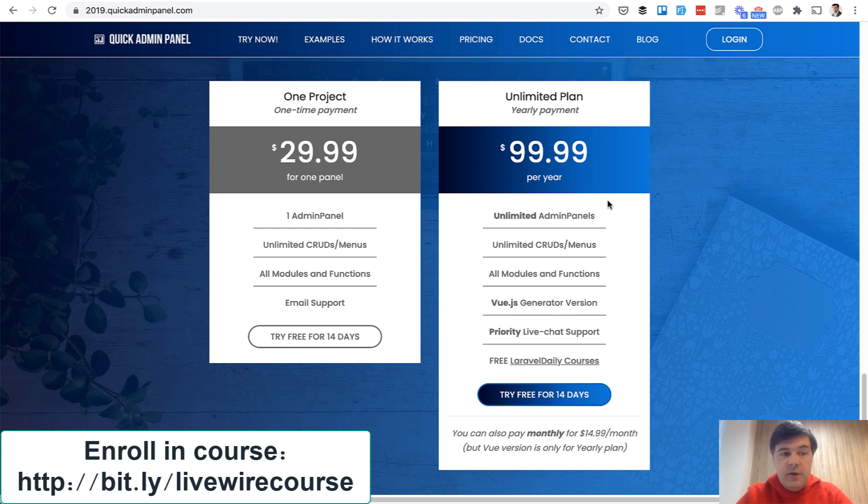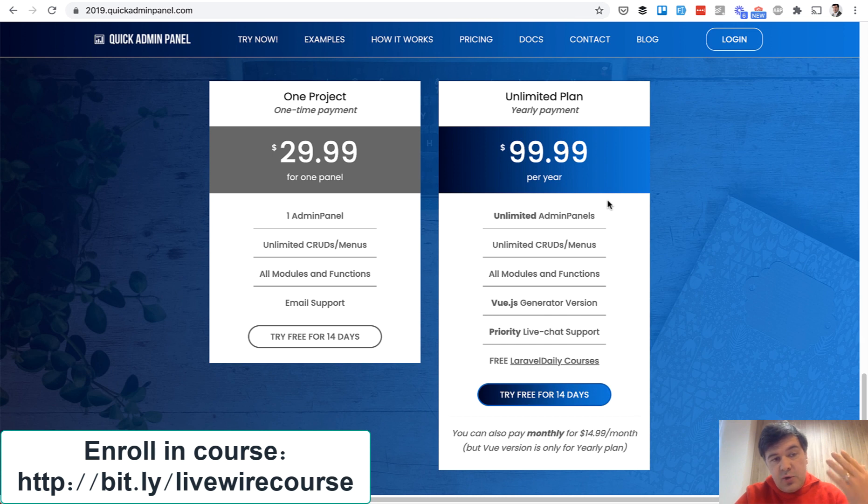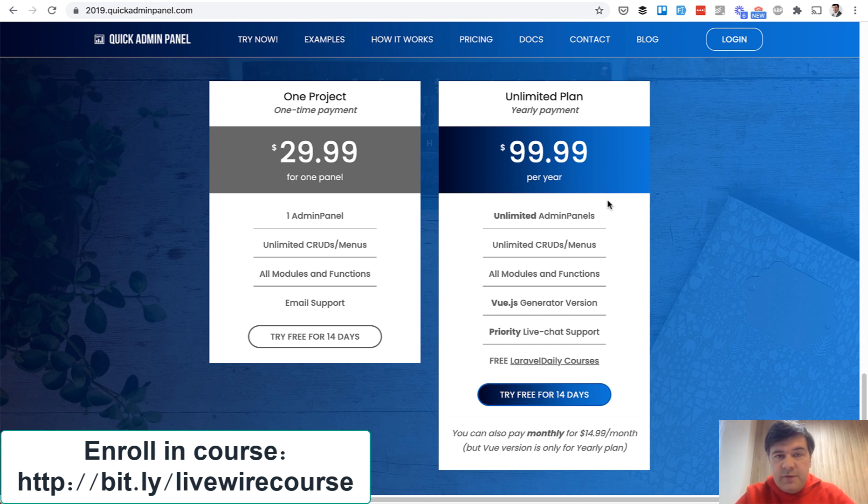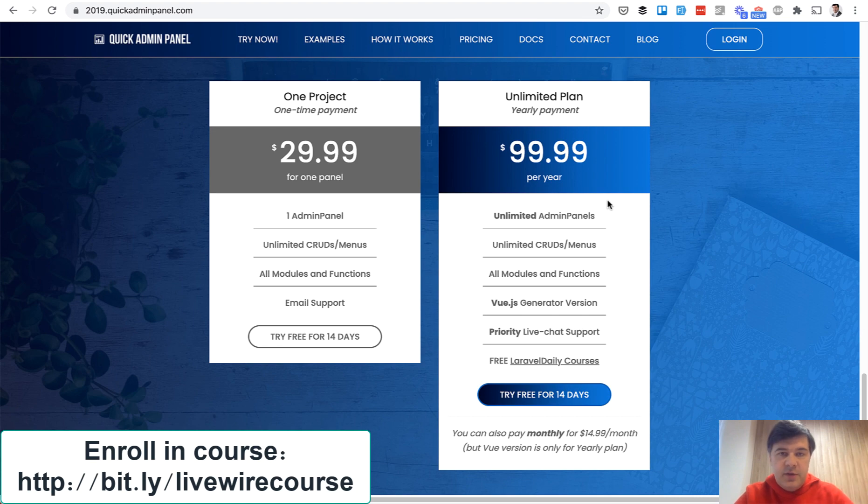And I will shoot a few more videos on Livewire on this channel. So if you haven't subscribed yet subscribe to the channel if you don't want to purchase full course and see you guys in other videos.